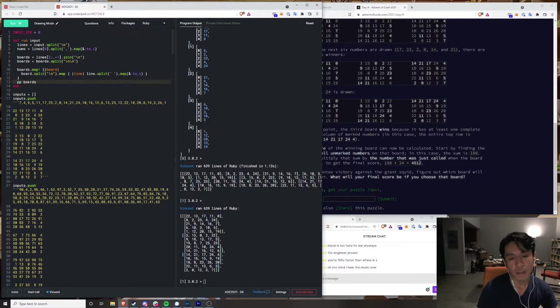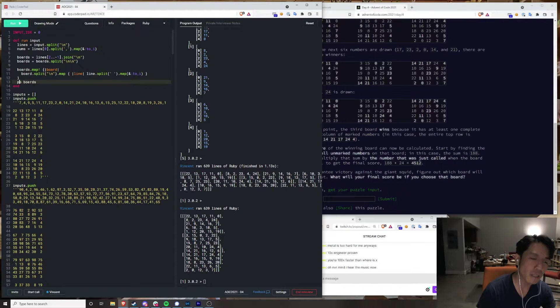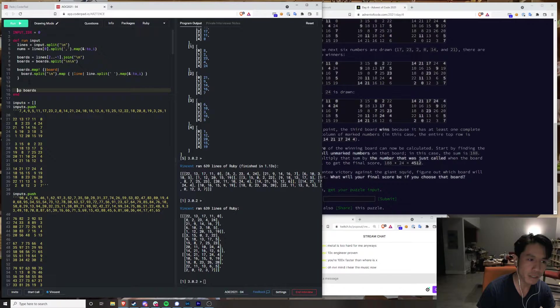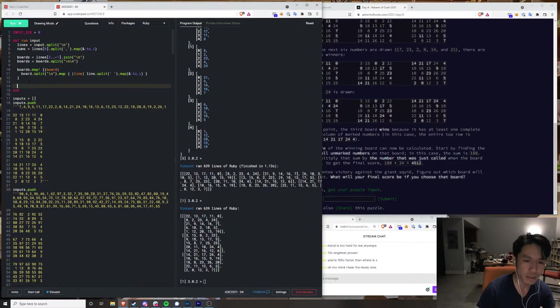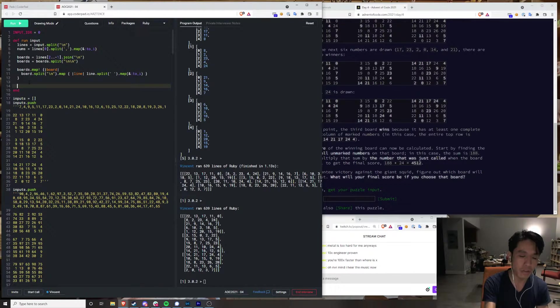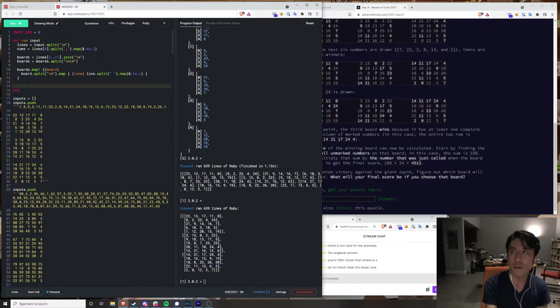So then, for each one of these, how do we actually play Bingo? I've been putting off thinking about it. So we have to go through each num's sequential, and then for each board, track which one's missing. So we need, like, sort of an overlay.